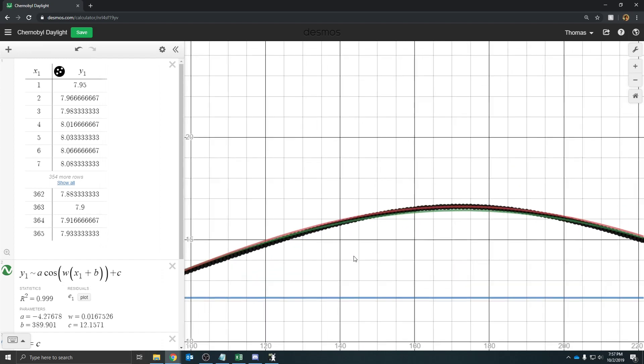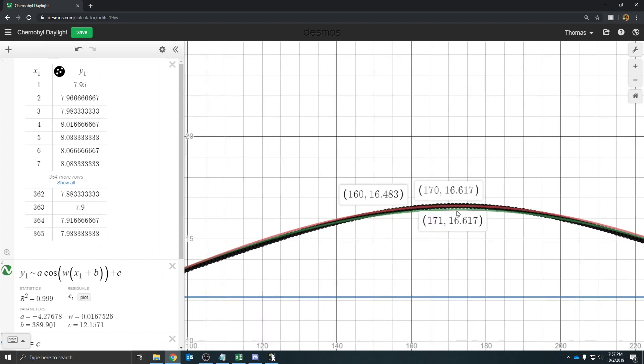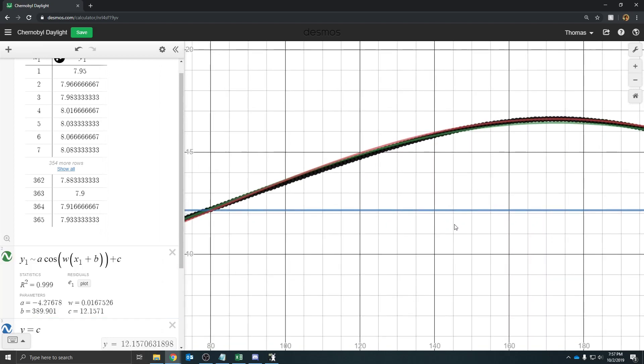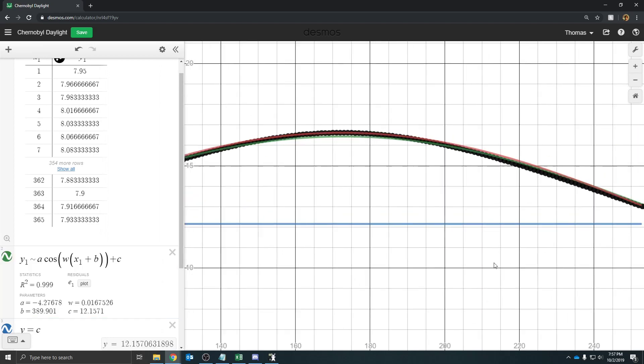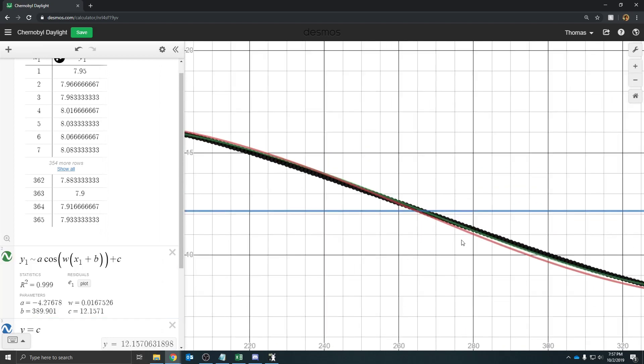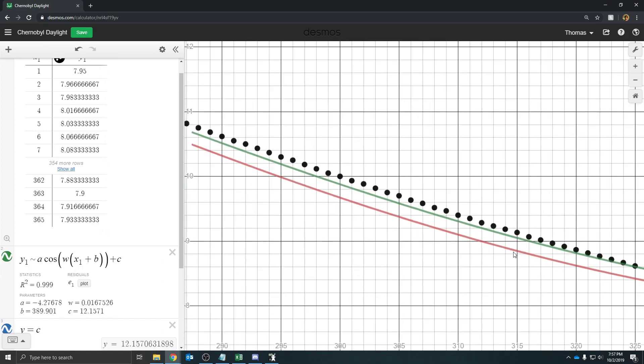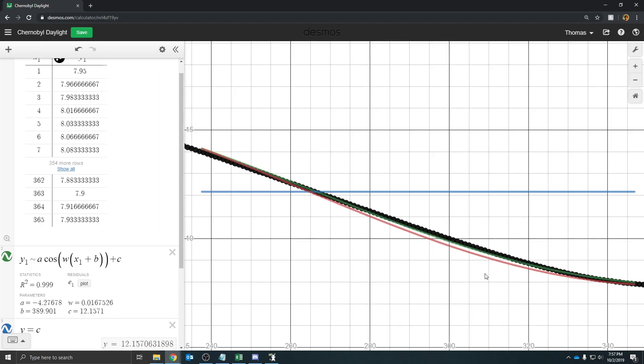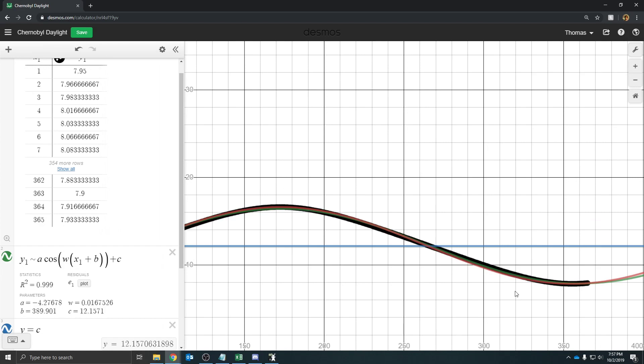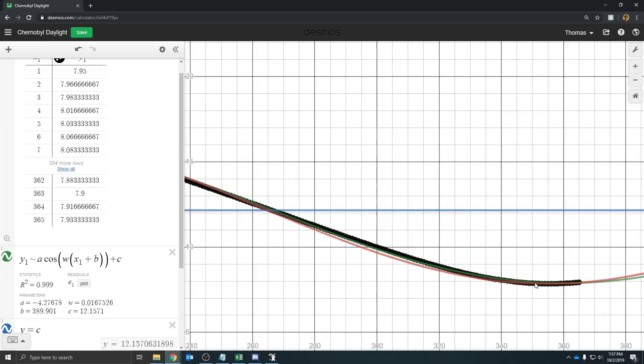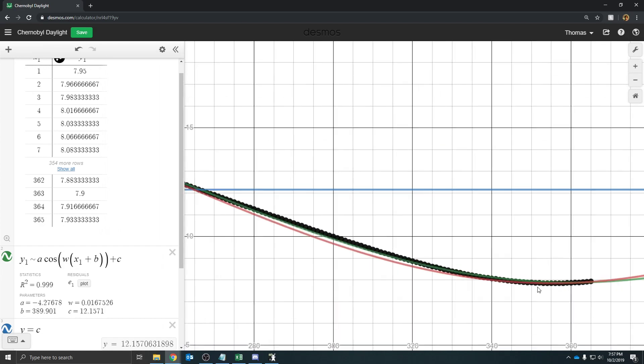And then the green one, our red one matches this maximum better. But then the green one that Desmos came up with doesn't match the maximum as well. But probably Desmos' one is a little bit better for almost more days, whereas ours are better for the minimums and maximums.